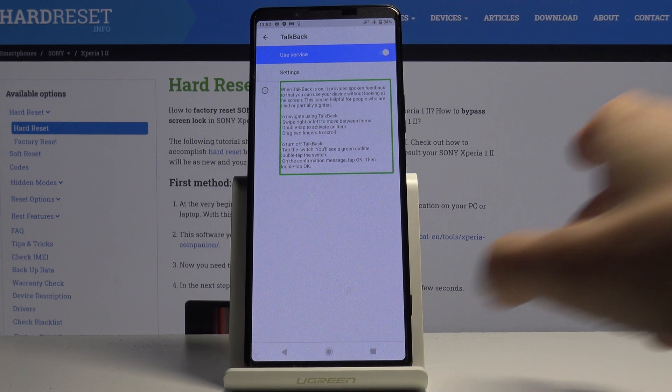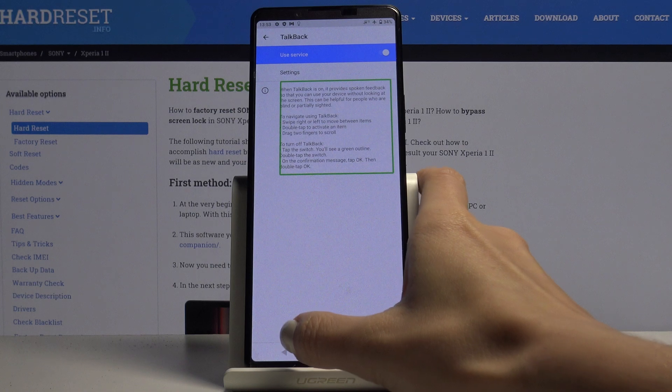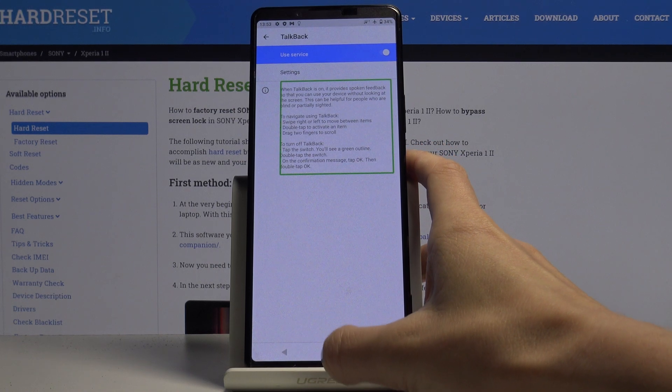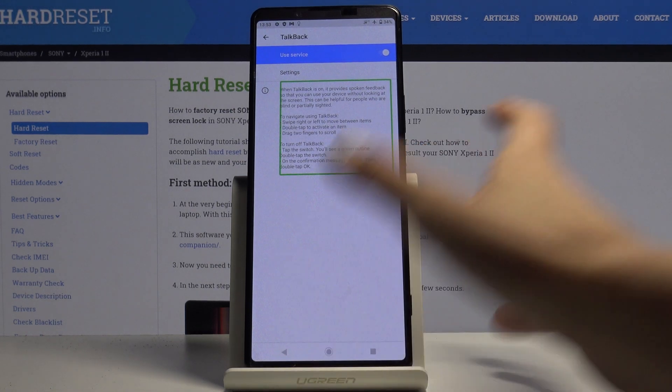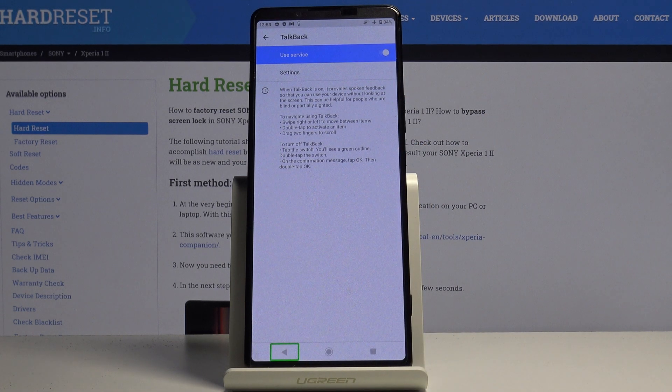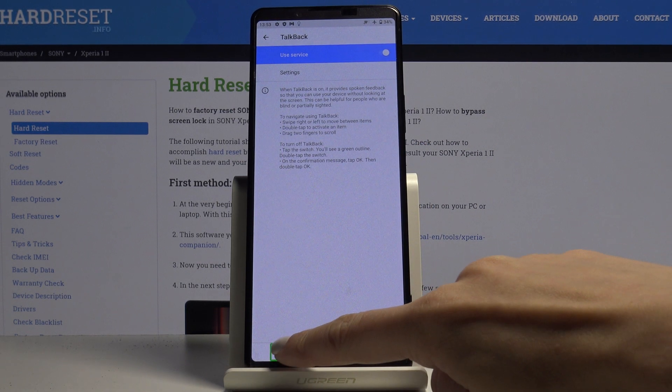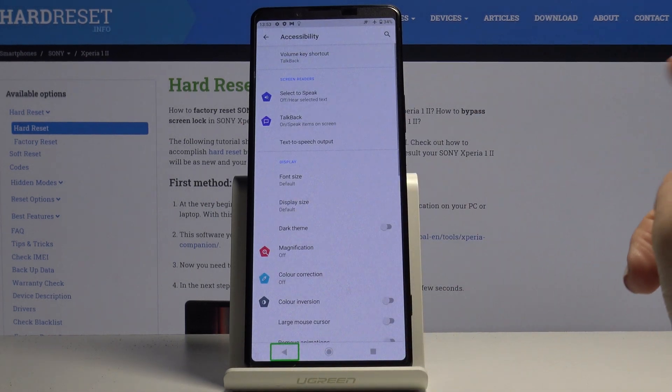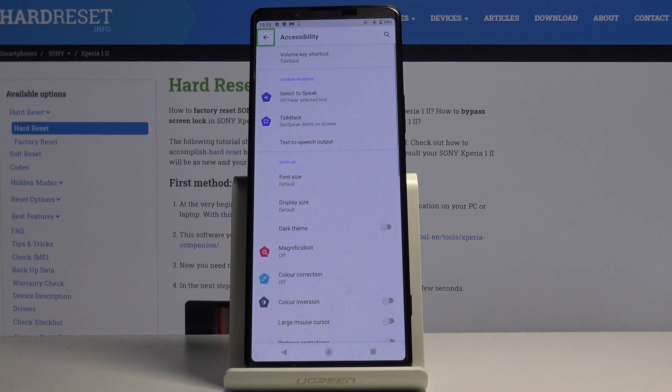And then all you have to do is to mark something once and then listen what it is. Back button out of list. And then double tap to select it. And this is how you're going to use TalkBack.